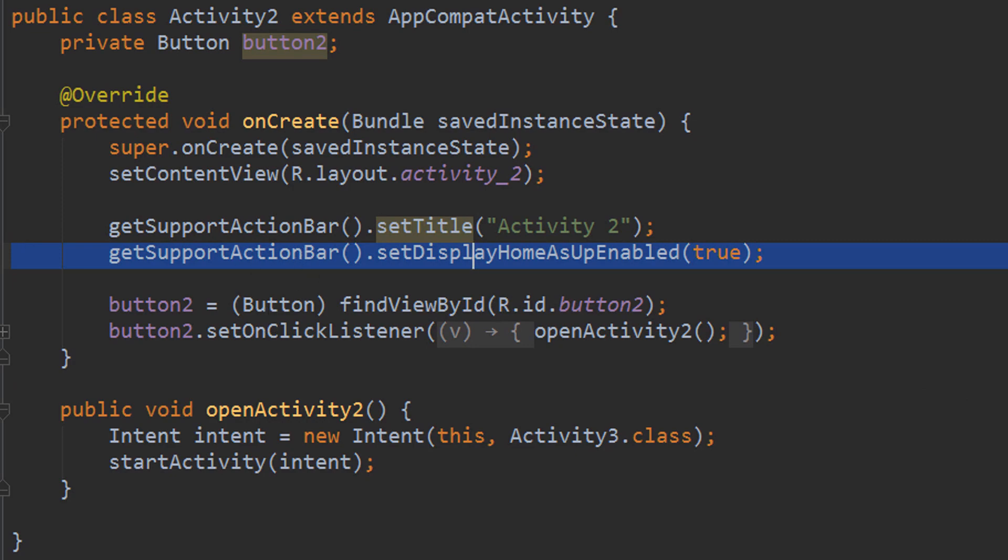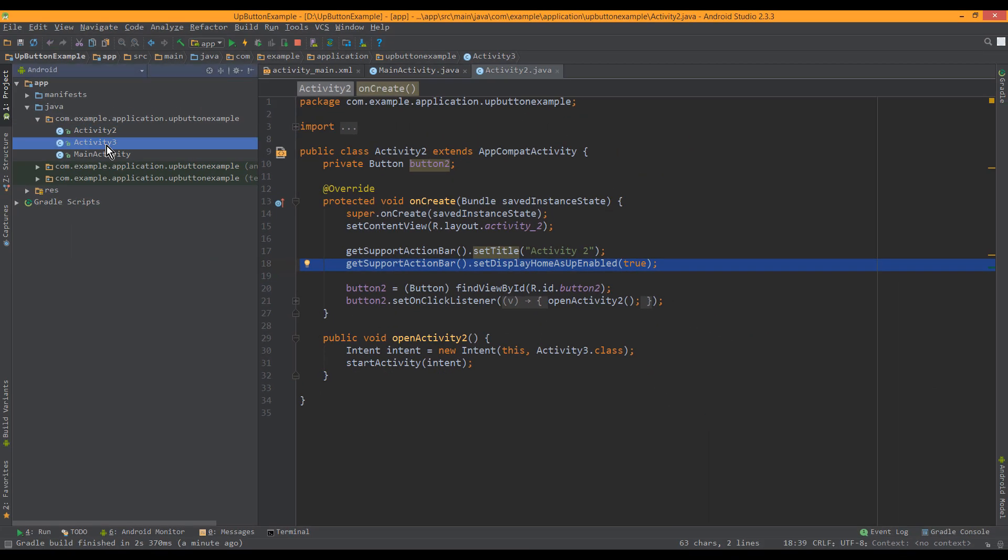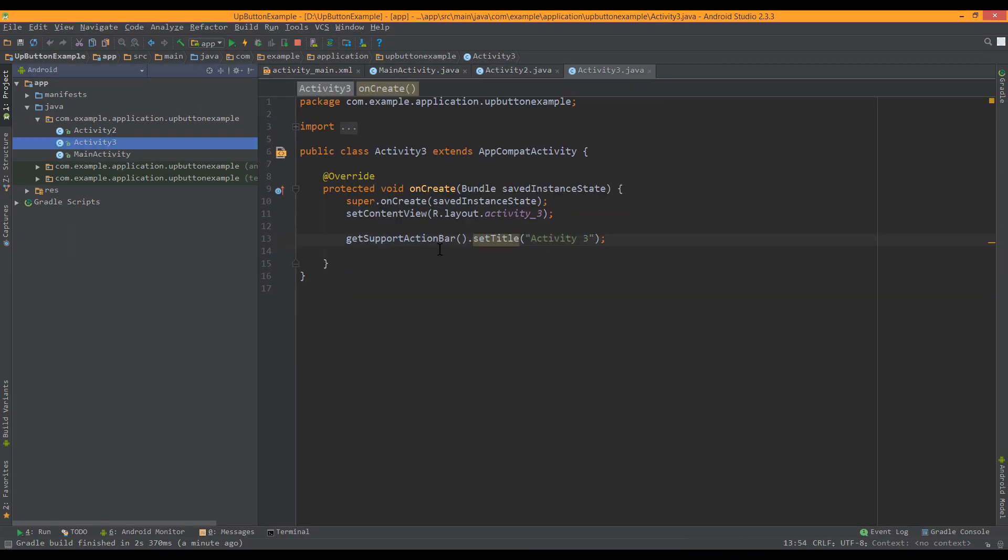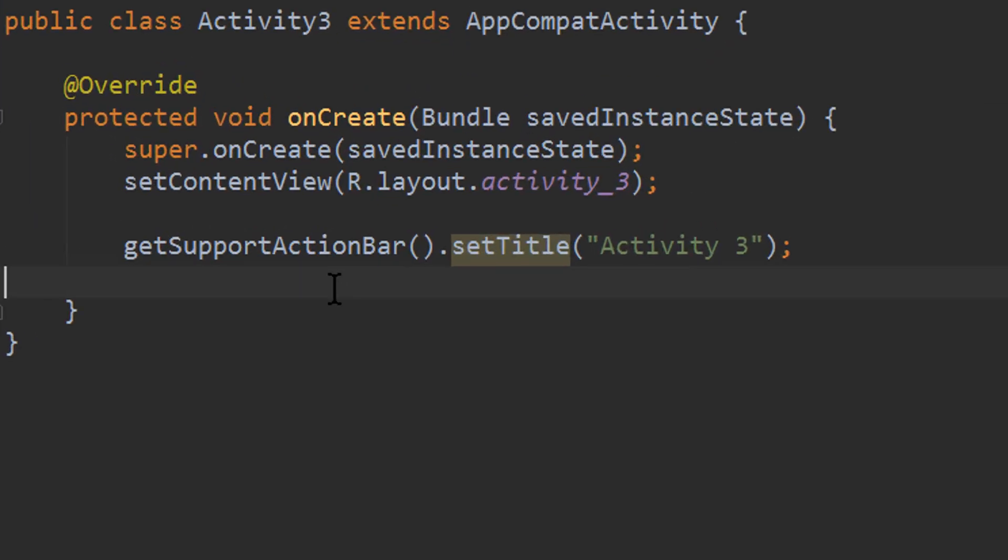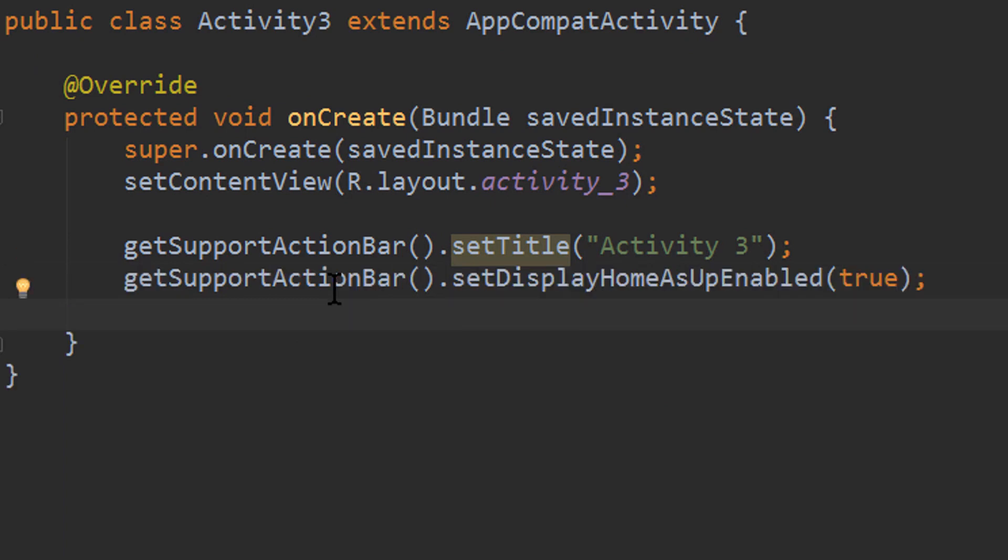And now we are going to copy this and put this in our activity 3 as well, because here we also need an up button.